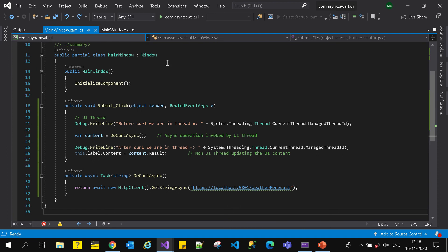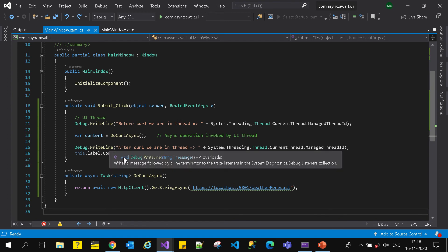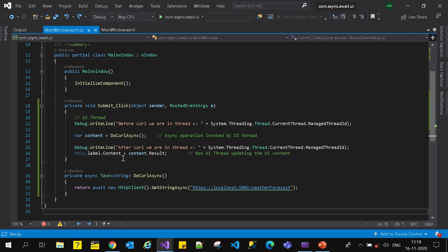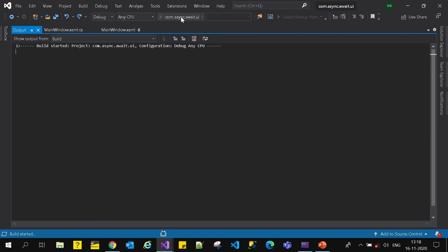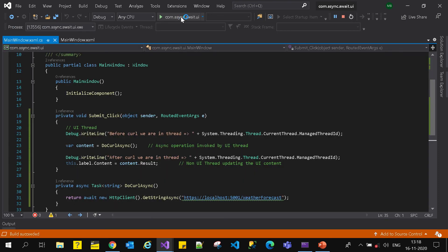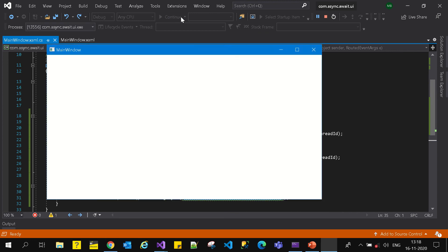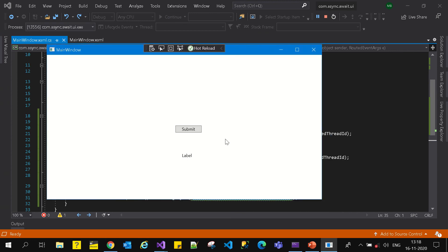When we click on the submit button, we are making a curl asynchronously - getting string content from a server asynchronously - and we are trying to assign it to the label control of the WPF. Let's see what happens. The moment I run this application and click on submit - nothing is happening. The UI is completely unresponsive.